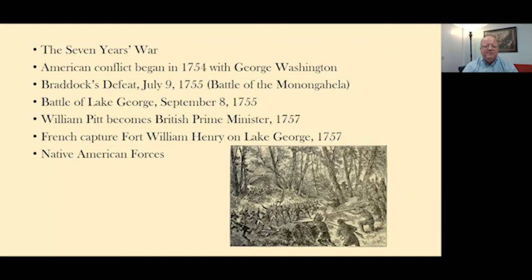One of the more decisive moments was when William Pitt became Prime Minister of Great Britain and decided to not only encourage colonial participation in campaigns, but also to pay them for their service and reimburse them for supplies. When that happened, they could pay the soldiers more, buy more supplies, and that added a lot to the success of colonial efforts to support the British war effort.